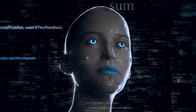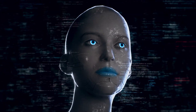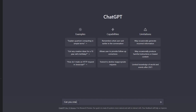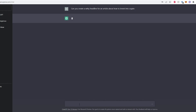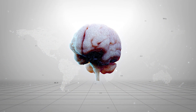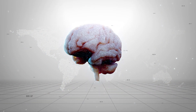So how does ChatGPT work? When you type a message into the chat window, ChatGPT analyzes the message and uses its knowledge of language patterns to generate a response. It does this by predicting the most likely next word or phrase based on the words and context in your message.